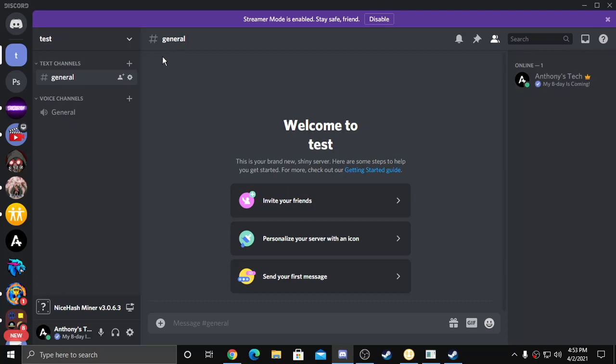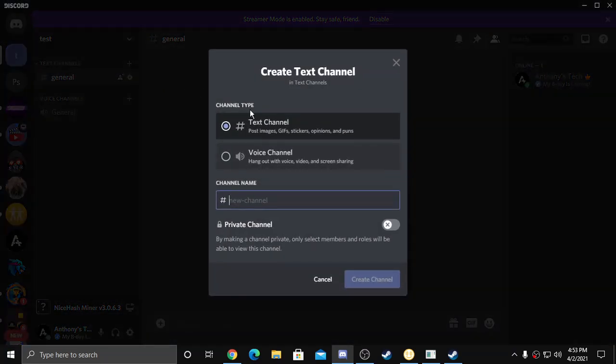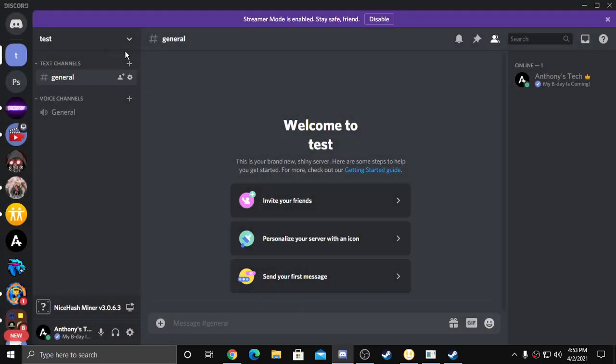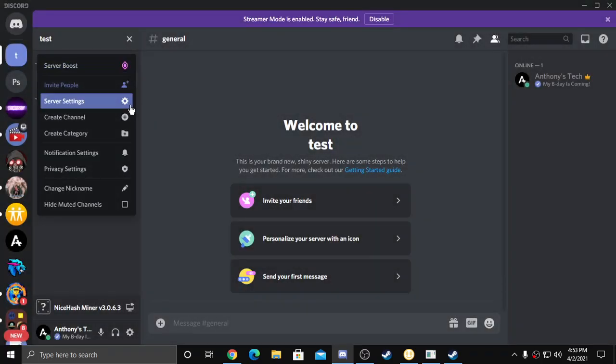So what you will want to do is see that it doesn't show up here. So go to your server settings.